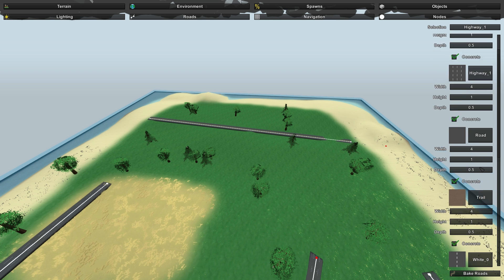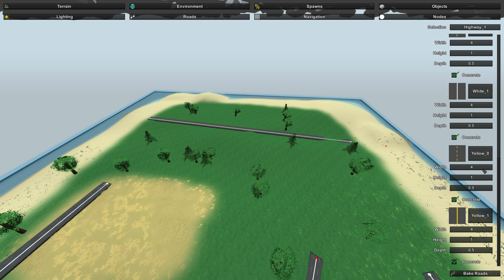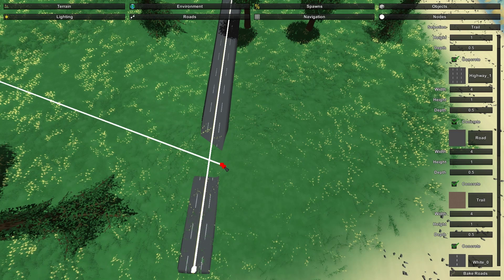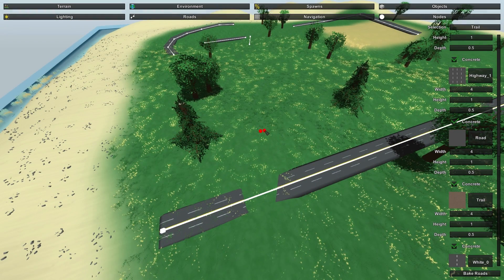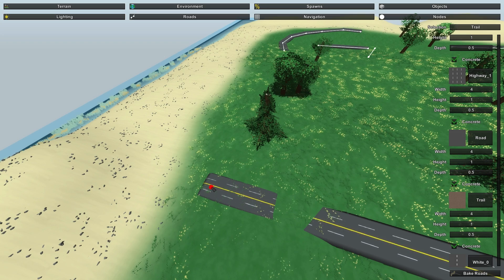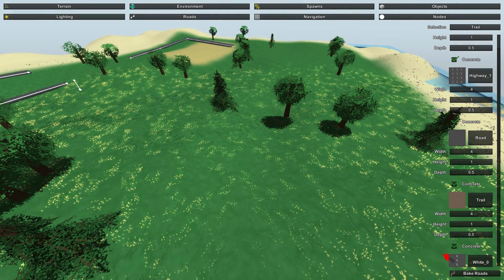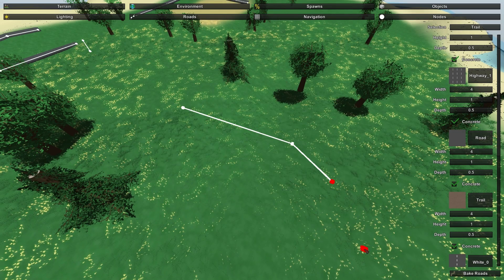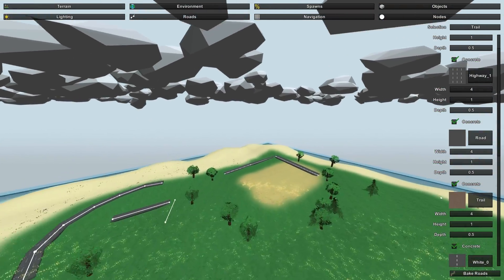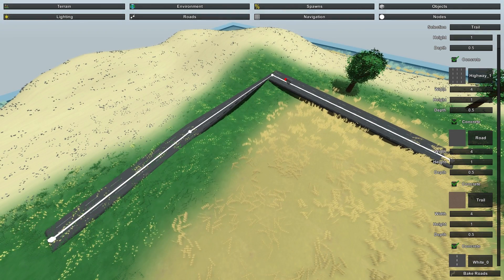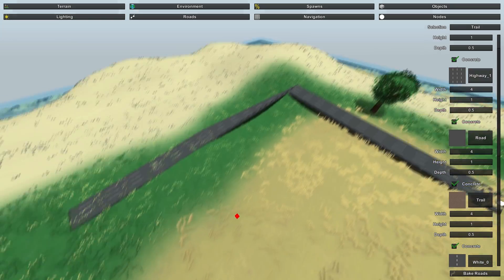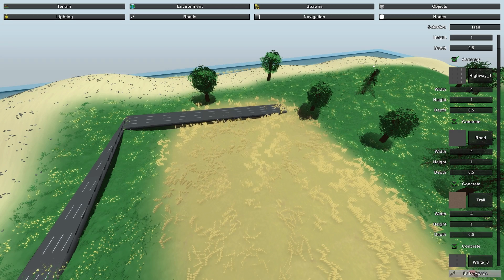To deselect a road type, click once and then you can delete it when it attaches to something. To delete a road, click on it to select it in the Roads tab, then press Delete on your keyboard. Bake Roads again and that whole road will be gone.